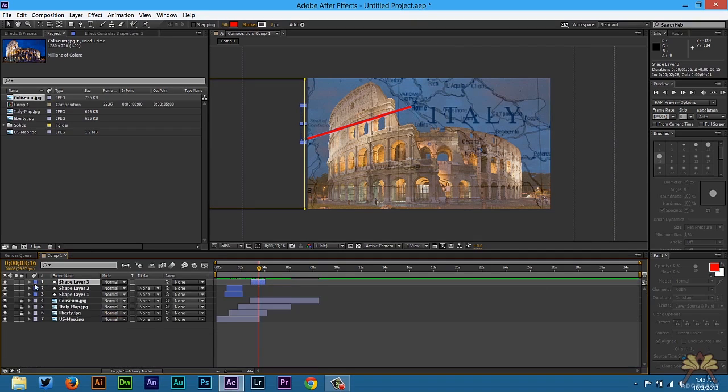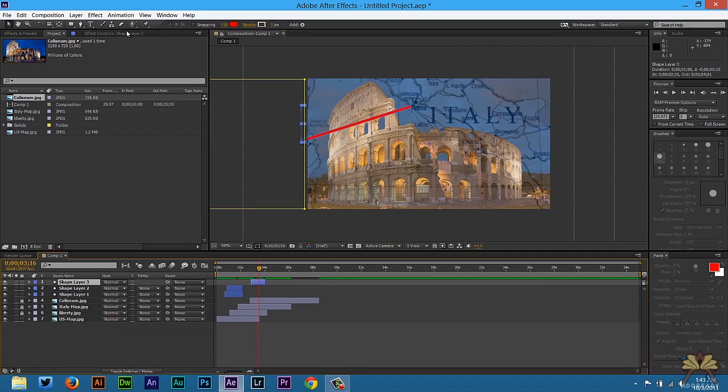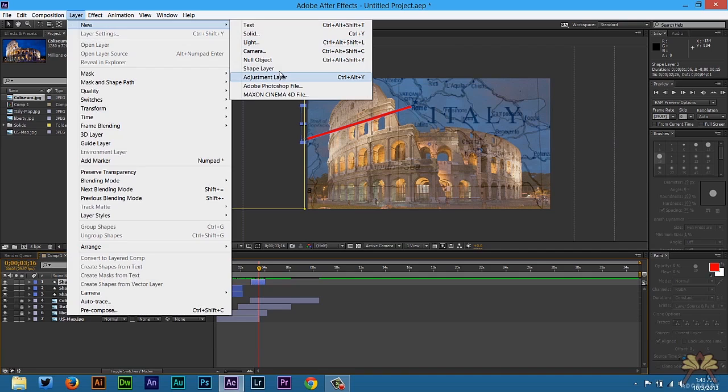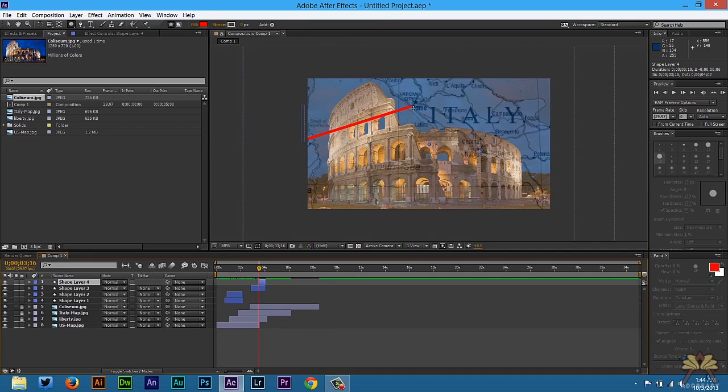And we're going to create one more shape layer, and that's going to be a circle. So we're going to go to Layer, New, and select Shape Layer.